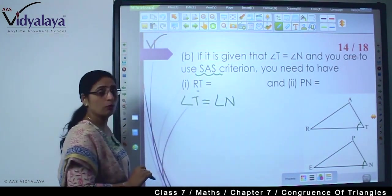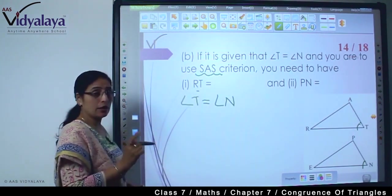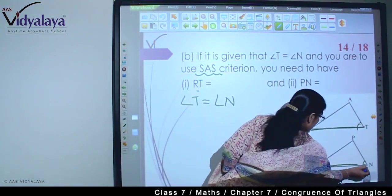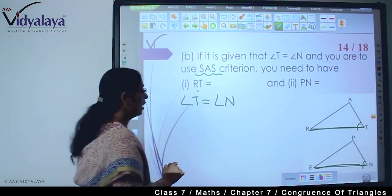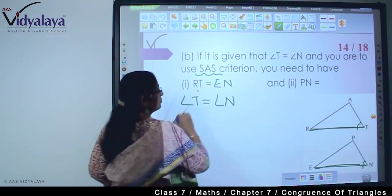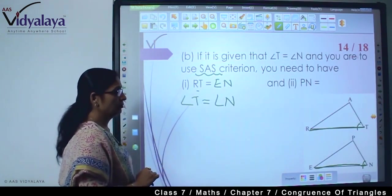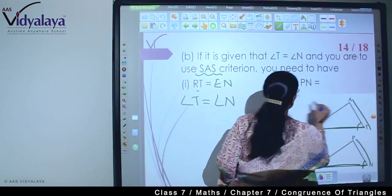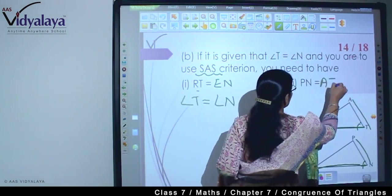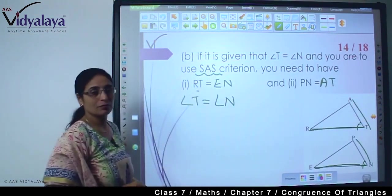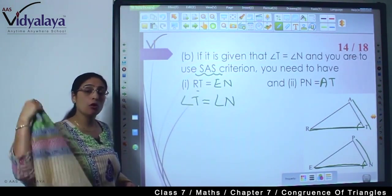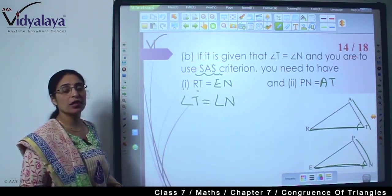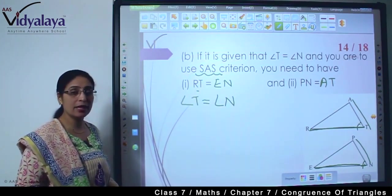But now RT — what will RT be equal to? RT is this part, so RT is equal to EN. We have to just look for the corresponding sides.